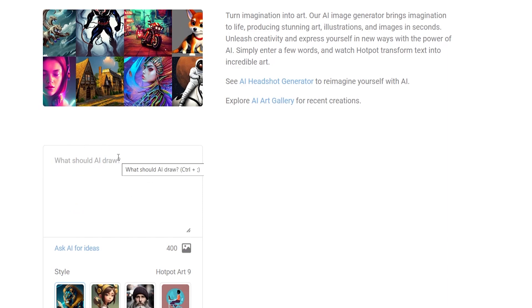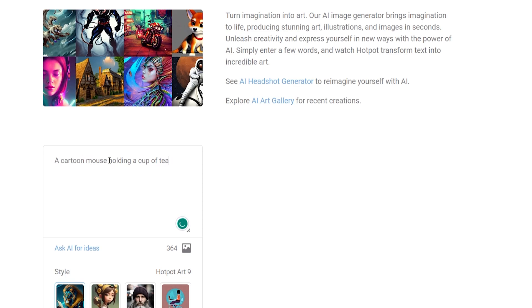Now for the basis of this video I'm going to use a prompt, the same prompt for all of these different AI websites. So that prompt is going to be a cartoon mouse holding a cup of tea.